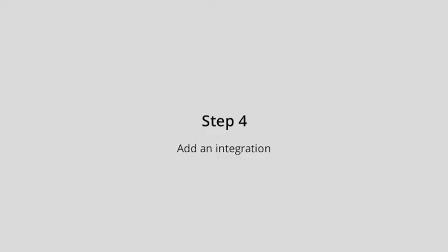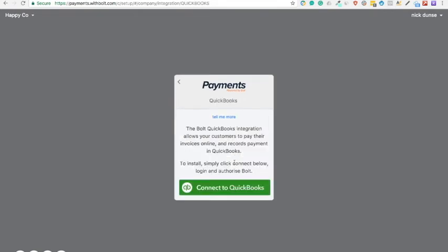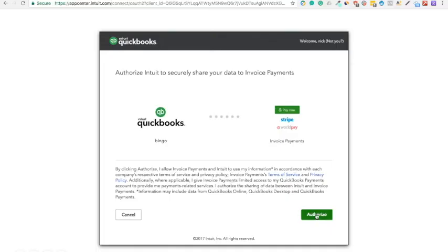And finally, add an integration. Authorise QuickBooks.